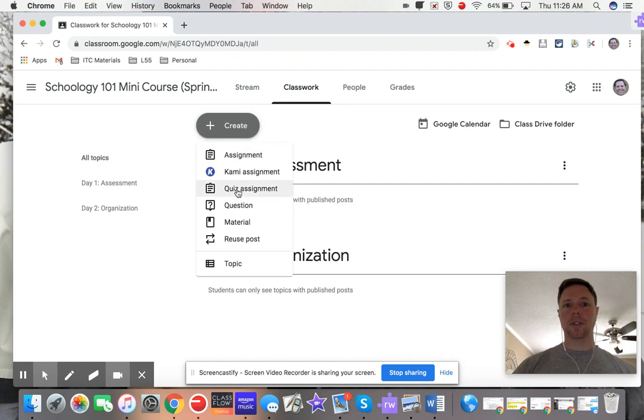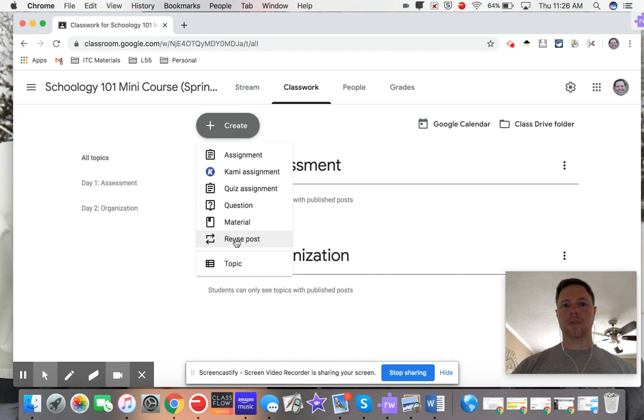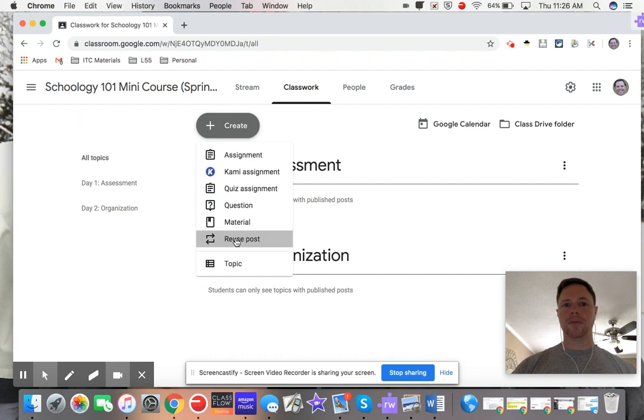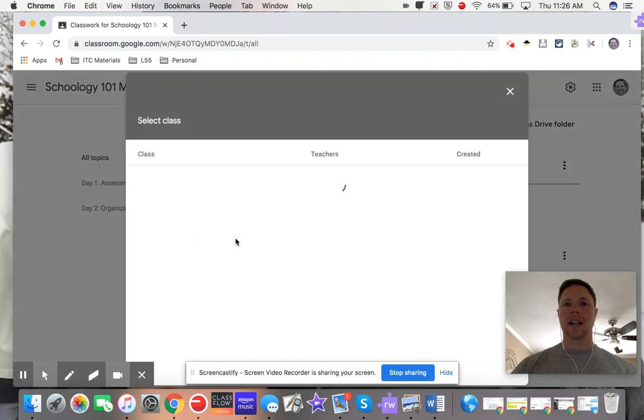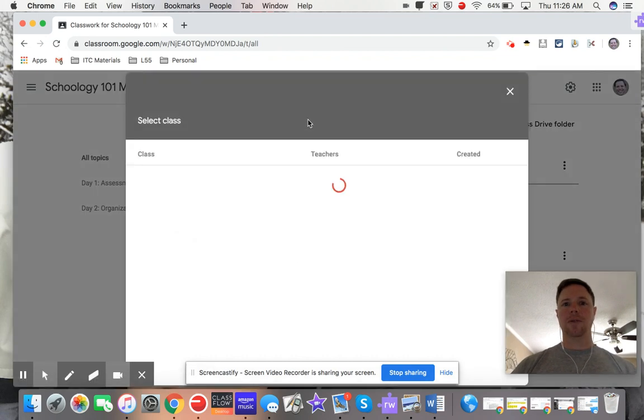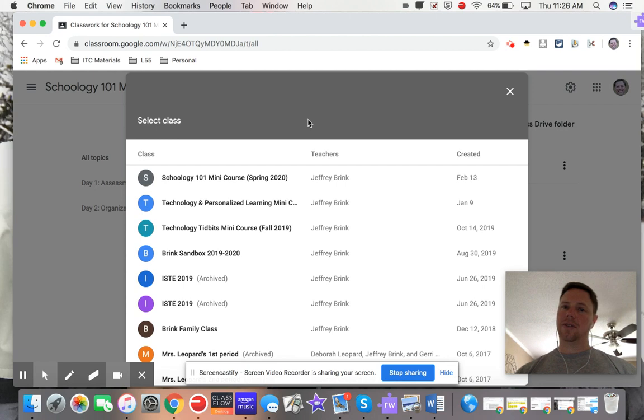Go to this last one that says reuse post and click on that. What Google is going to do is it's going to reach into some of your previous sections that you've already taught.